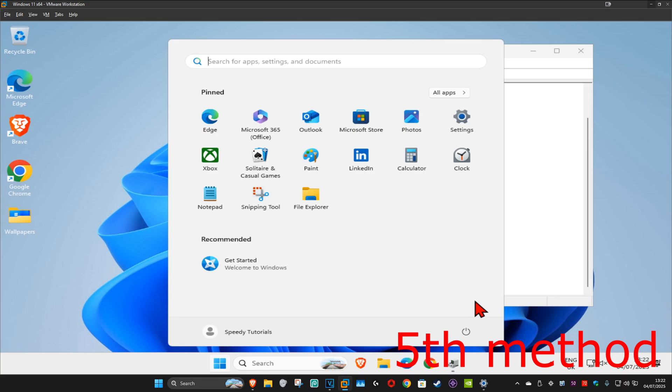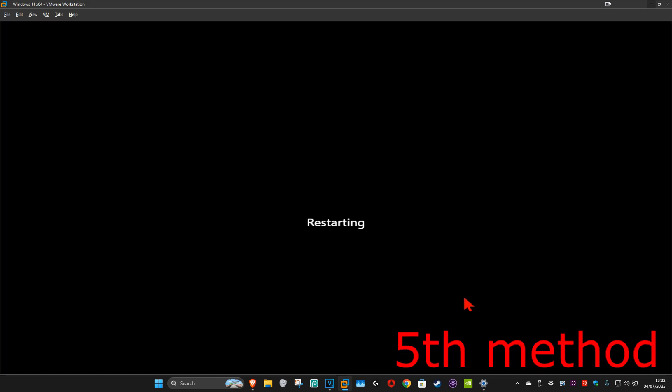For the last method, just do a simple restart of your computer, come back into Windows, and then hopefully this will now fix your problem.